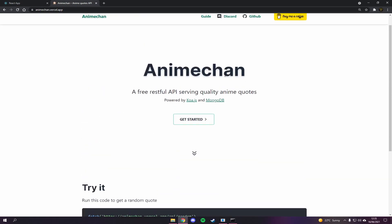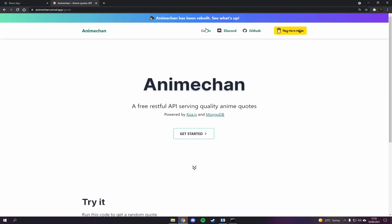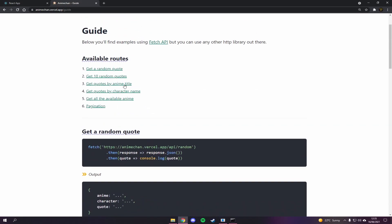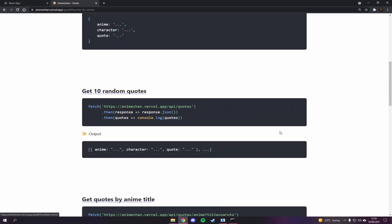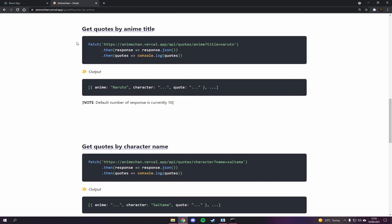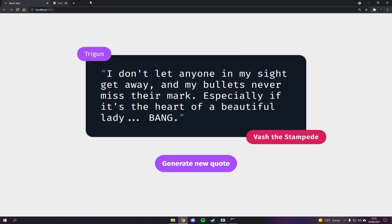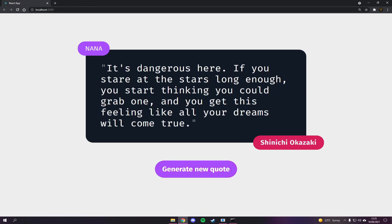There's more than just this endpoint — you can check out the documentation if you want. You can get specific anime titles and stuff like that, or you can use your own API which isn't related to anime at all. It's totally up to you. But for now we're going to build this quote generator and see how it goes, so without further ado let's get started.